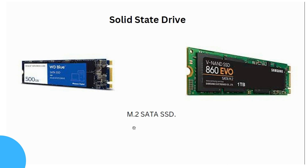This is an M.2 SATA SSD, which is an advanced technology solid state drive. It has a compact size. Capacities available include 500 GB and 1 TB.